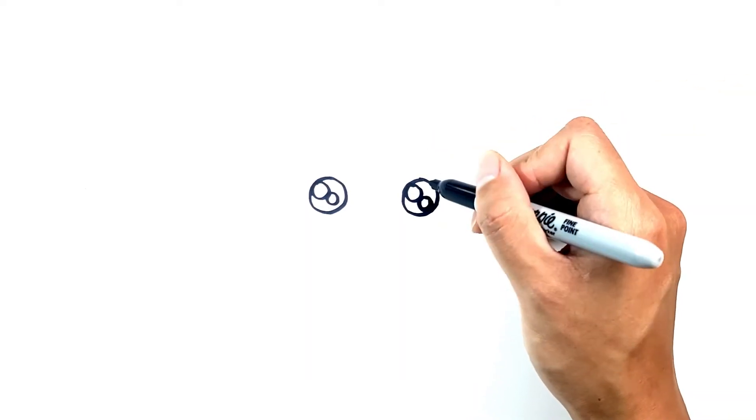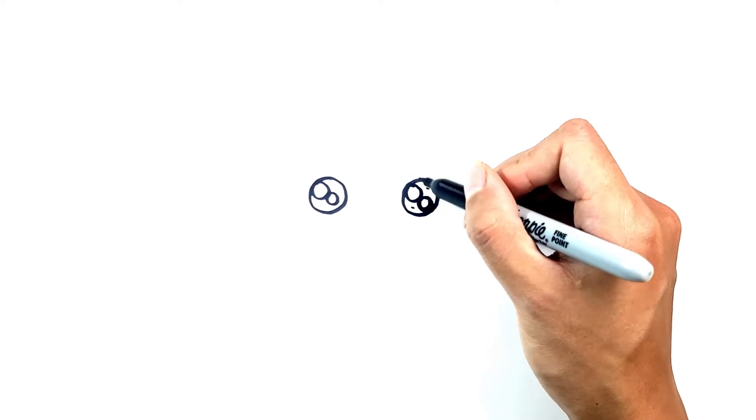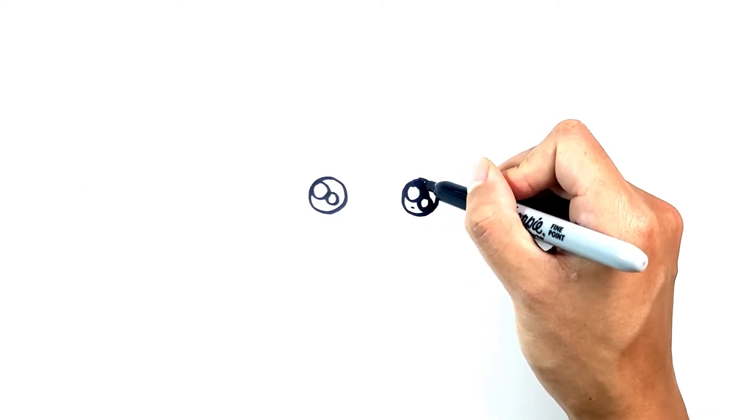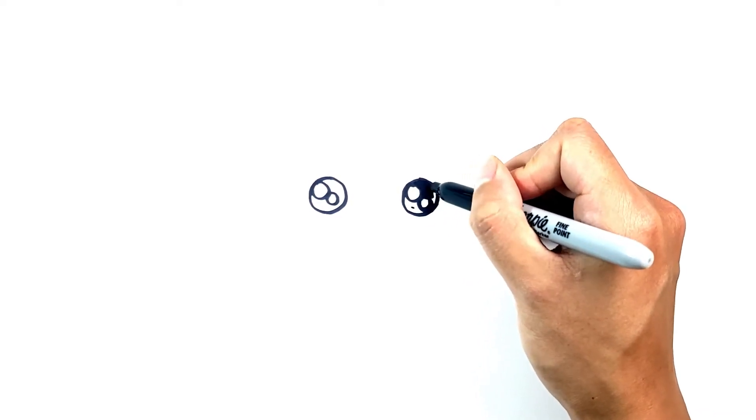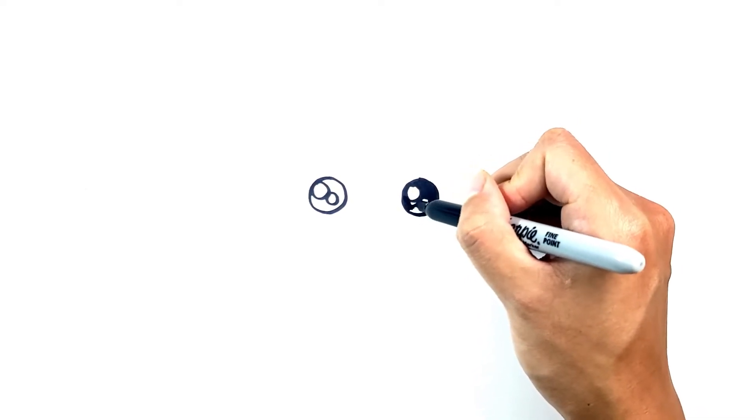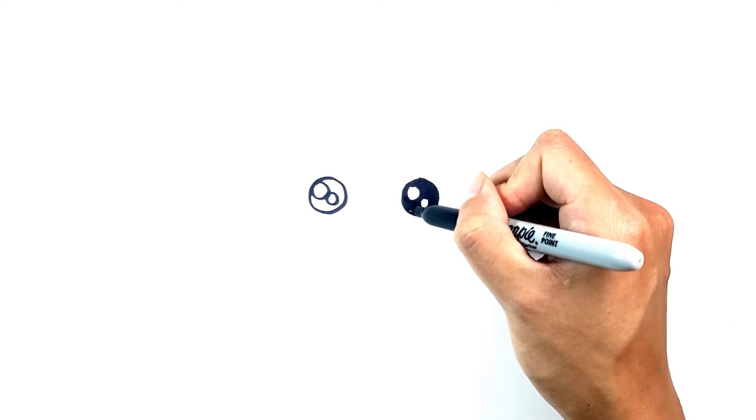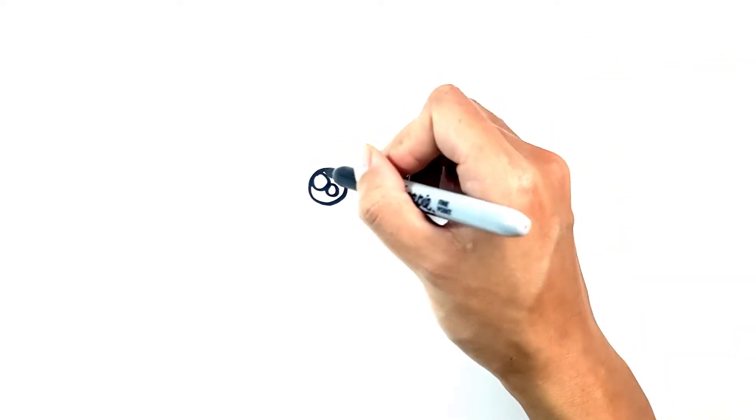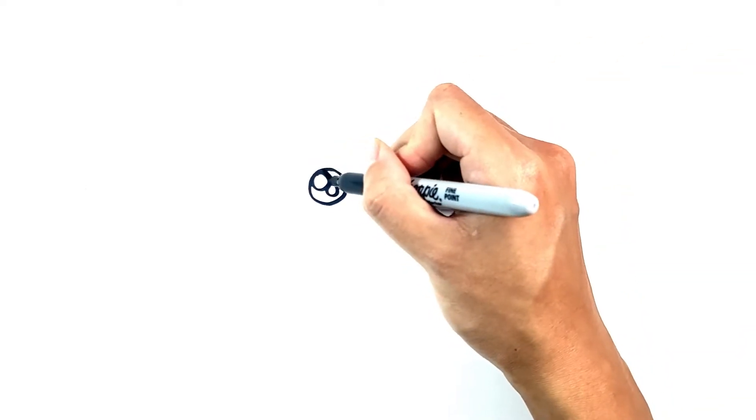Once you're done with those, we're just going to color in the negative space around here and on this side also.